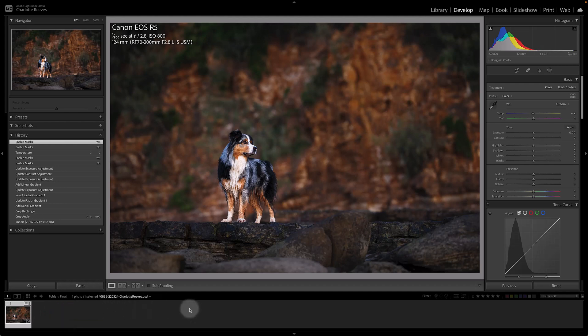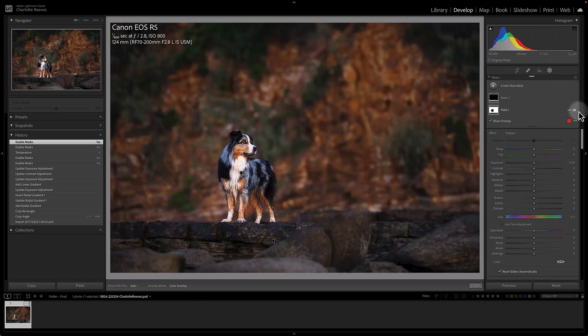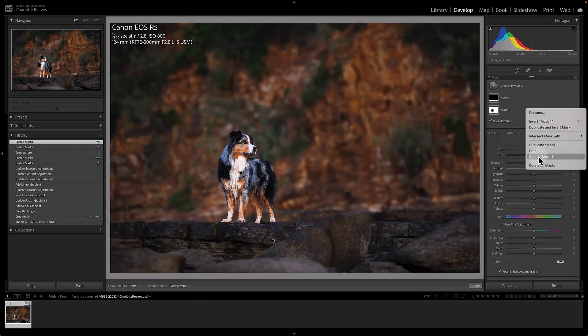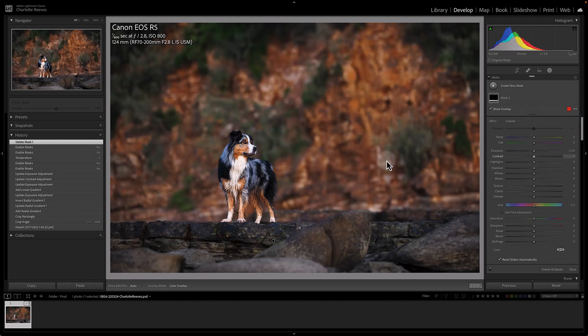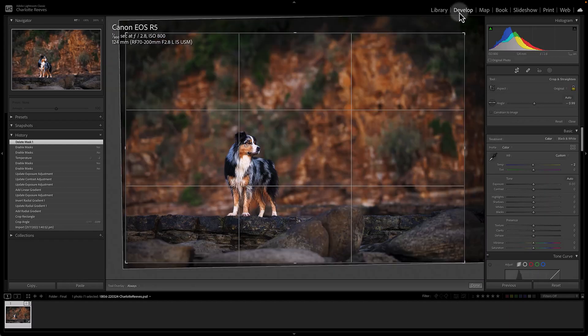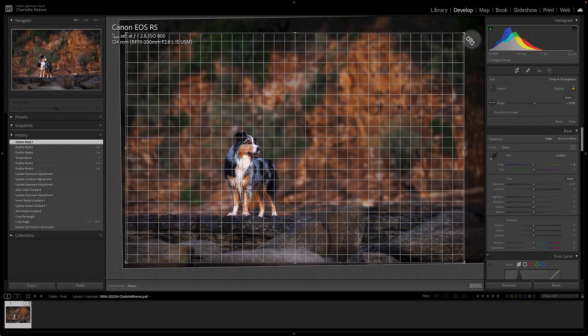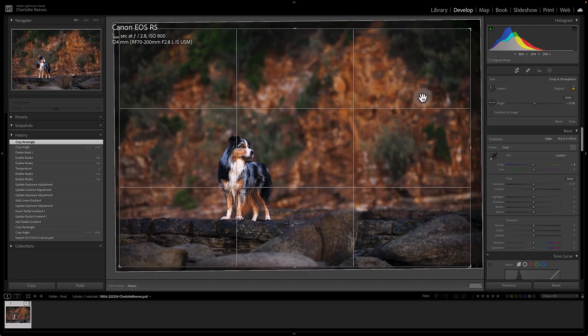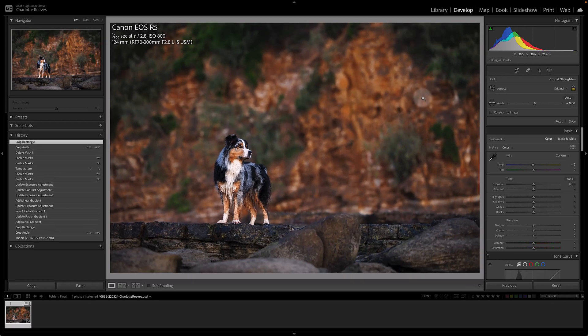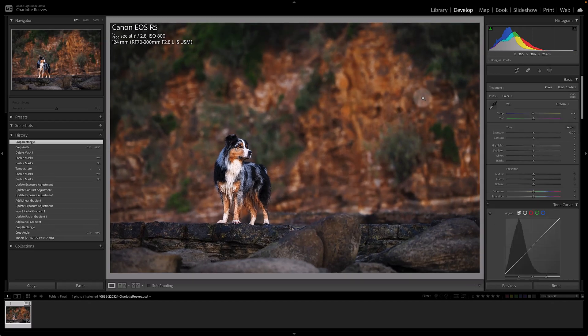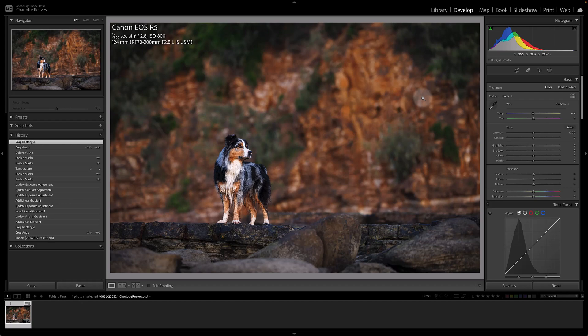So the great thing about this is if you decide that perhaps you don't like the vignette, you can maybe delete that. You can maybe adjust the crop a little bit and say, oh no, I think that's more like what I wanted to do. And all that's happening non-destructively to the file.